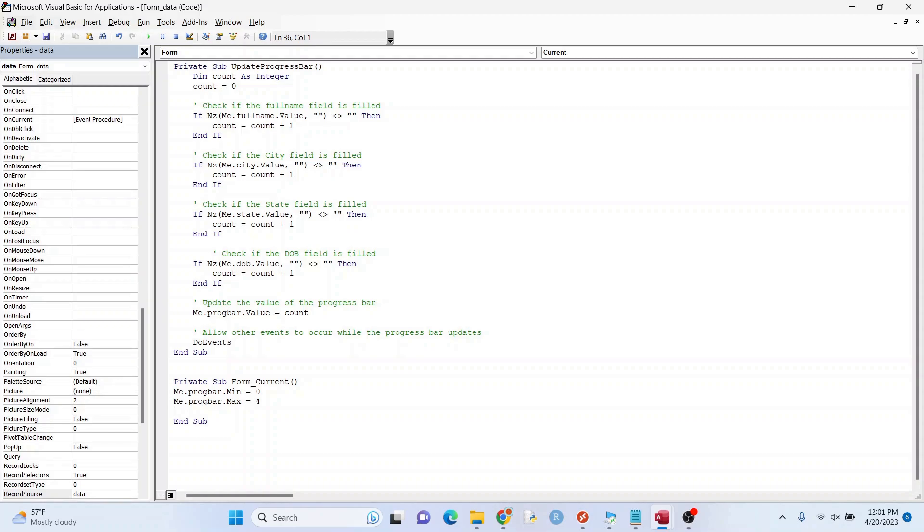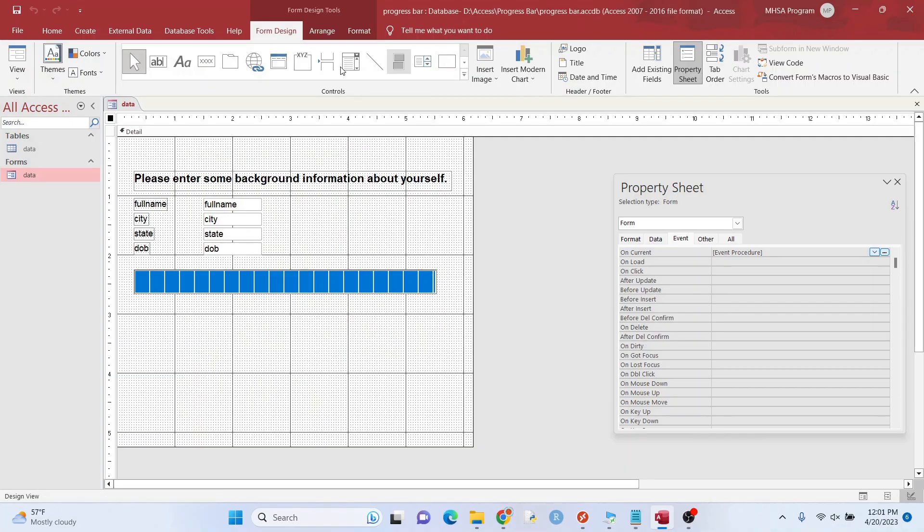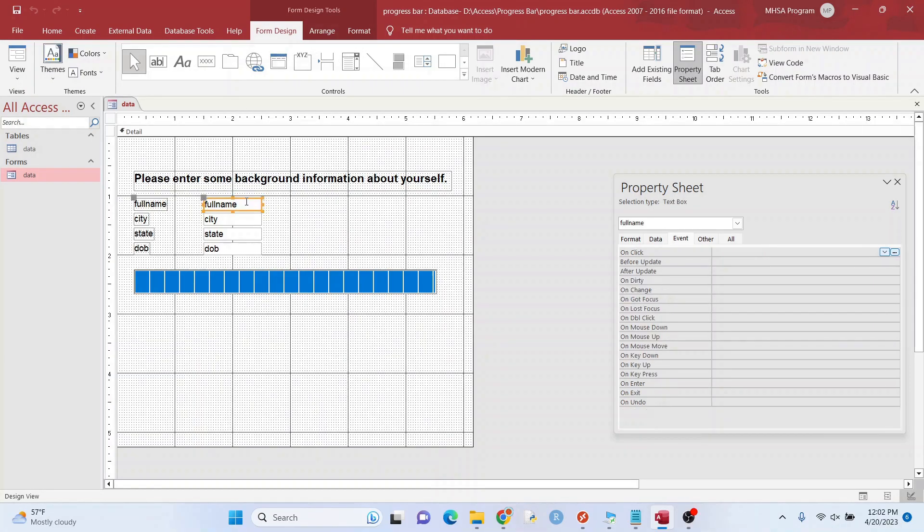So we got two steps done. Now we got to deal with that subroutine anytime those fields are updated. So we want to make it so when this is updated, for example, it will turn into one.